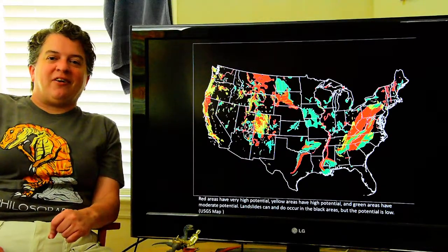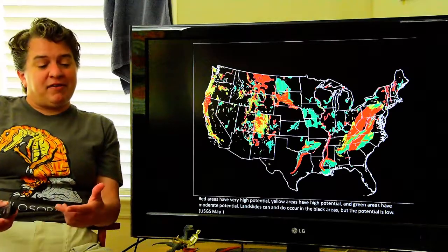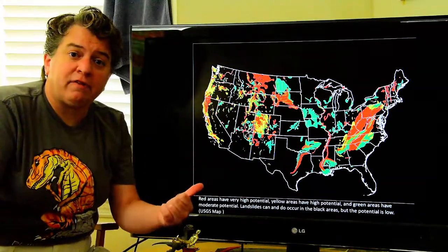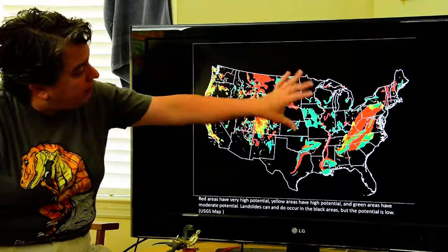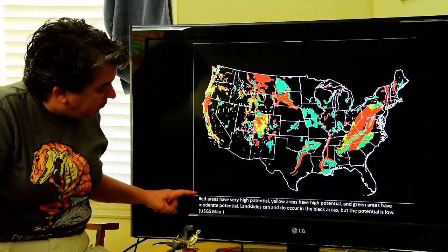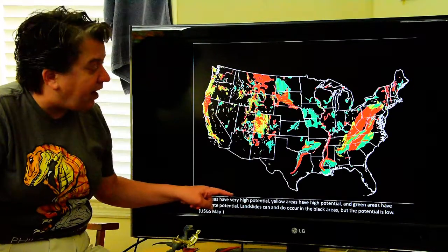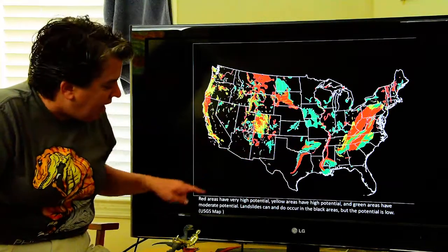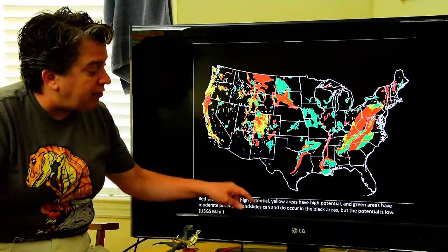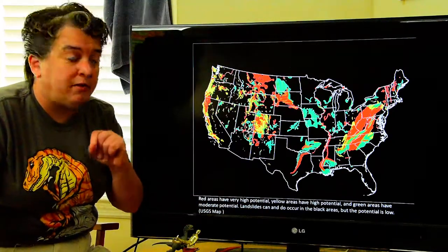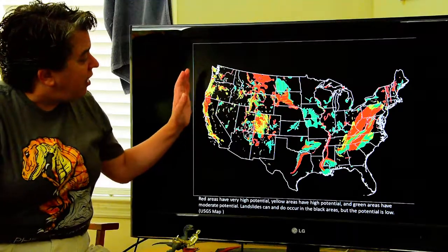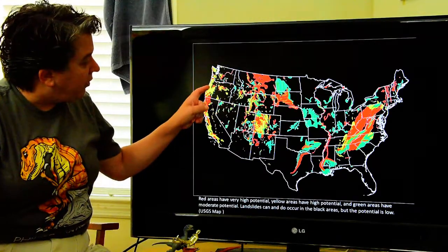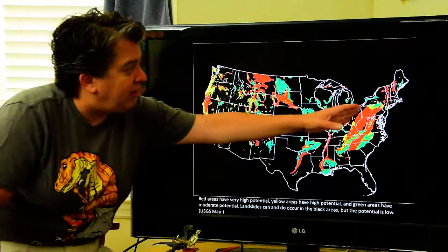Good morning. Today we are going to be talking about mass movements — basically, landslides. Just like with the other hazards, I'm going to start out this lecture with a hazard map. We have the lower 48 states here, and what we see in red are areas with very high potential for landslides. The yellow areas have high potential and the green areas have moderate potential. Landslides can occur in the black areas, but the potential is low. So what we're really seeing is high potential for landslides in the coastal mountains of California, Oregon, Washington, in the Rocky Mountain region, and in the Appalachian Mountains.